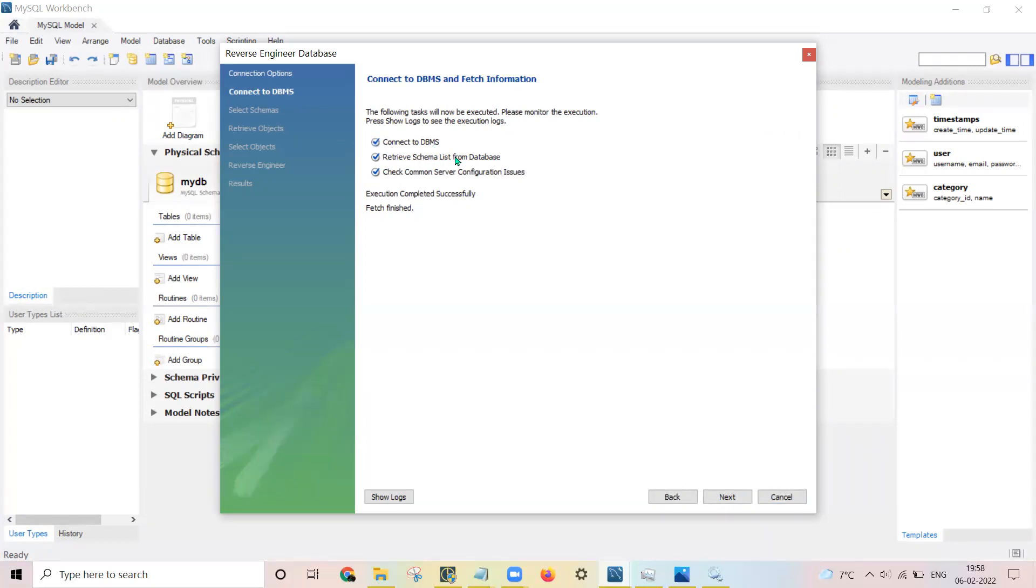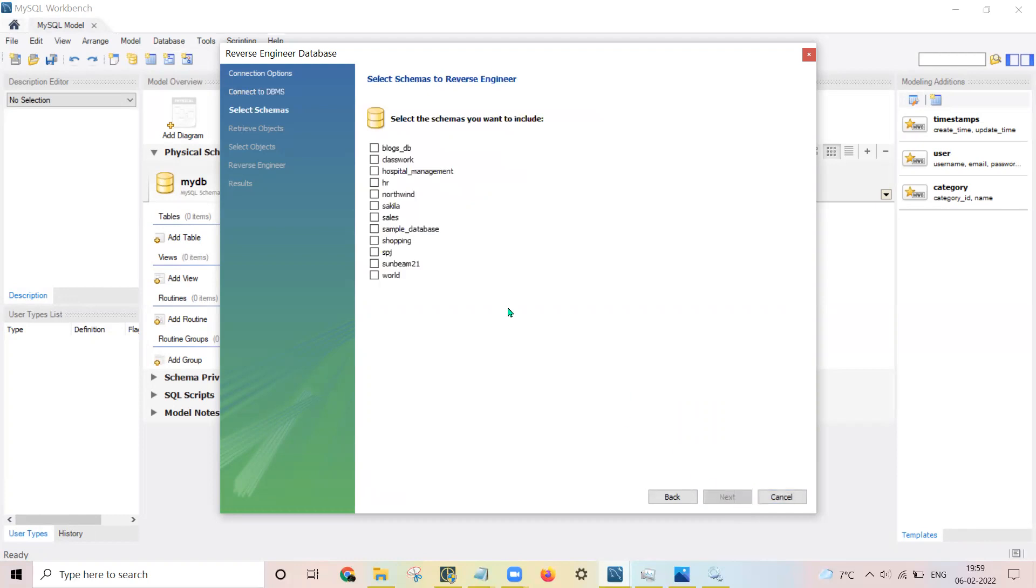MySQL Workbench has connected successfully to DBMS. It has retrieved the schemas - what are the schemas present on the database. Then click on next.